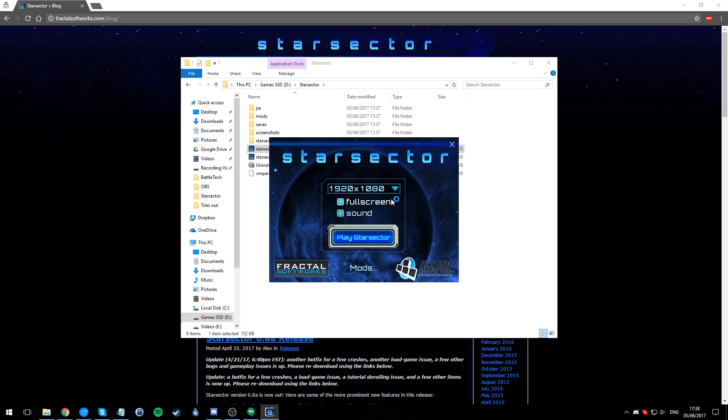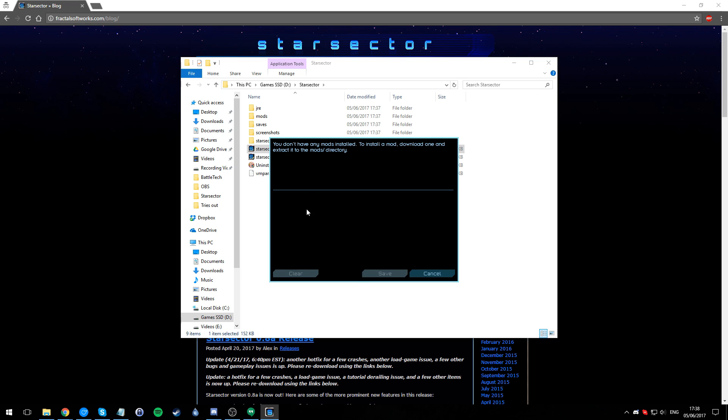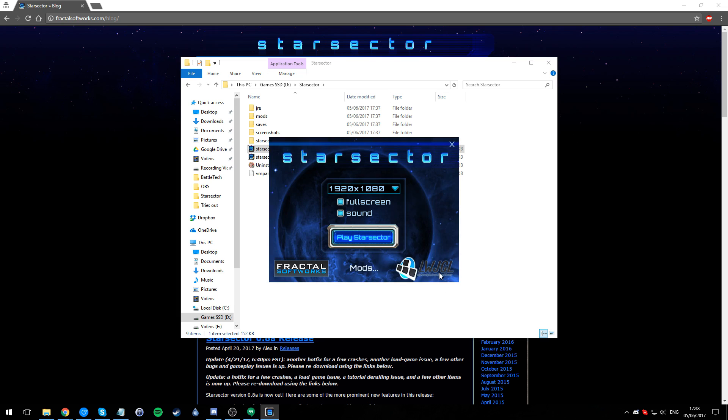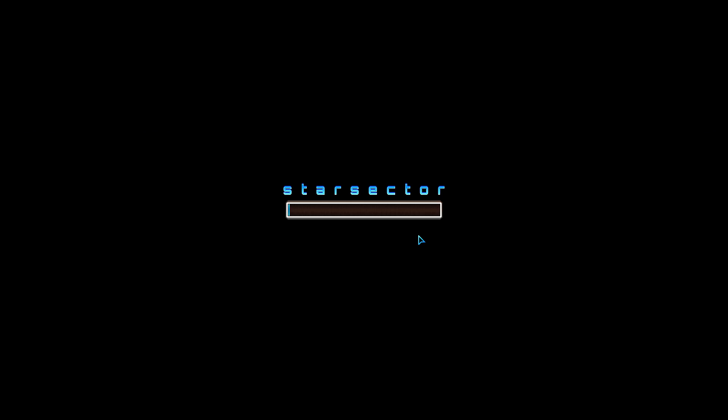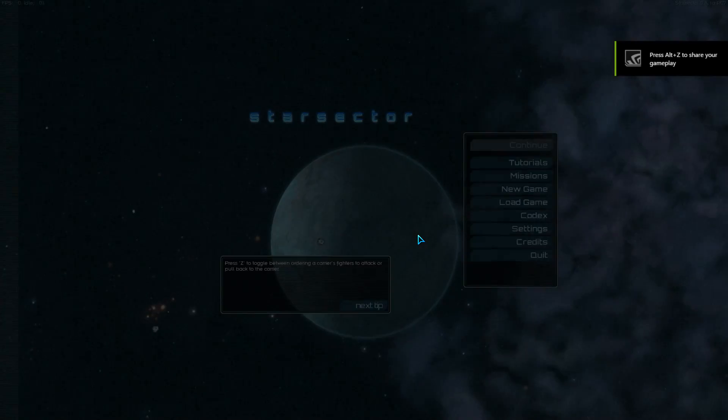First of all, just make sure it runs. It'll open up the launcher here. Make sure you've got your resolution set to what you want, full screen, the sound. If you have any mods they'll be here, but you won't have any mods yet because you've freshly installed the game.